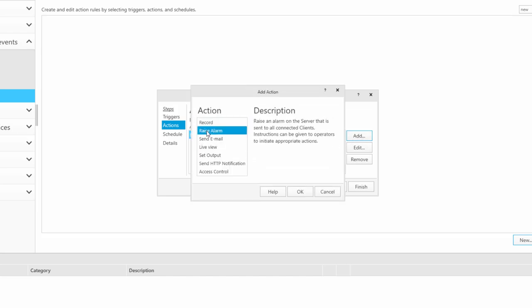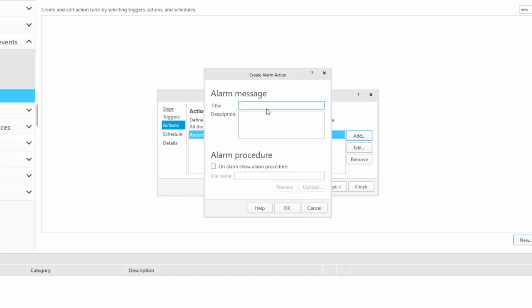We can also trigger an alarm alert to alert the operator. So here we are highlighting to the operator loitering has been detected.